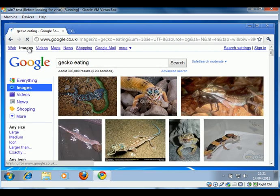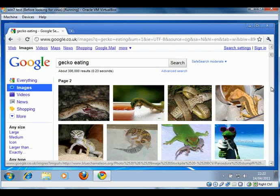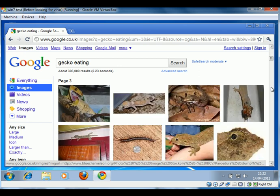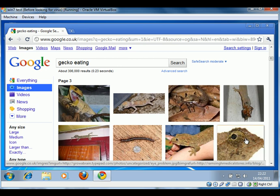So we did the usual thing of going to Google Images and finding lots of pictures of geckos with various things in the mouth. When we came across one picture that directed us to a site with a virus on it. So I'll show you what we did.